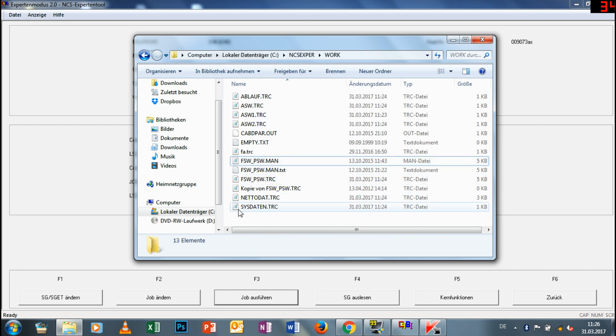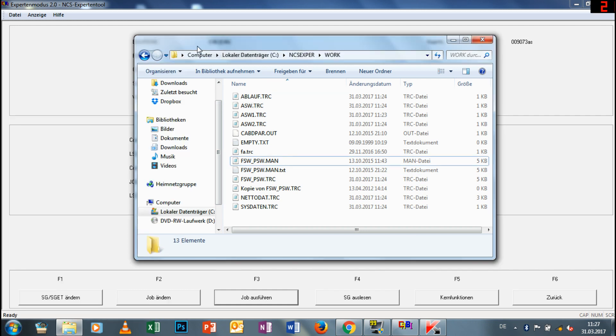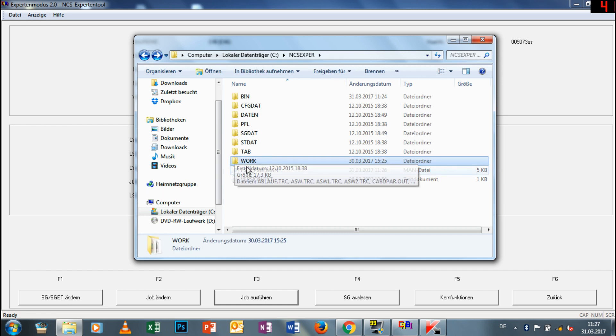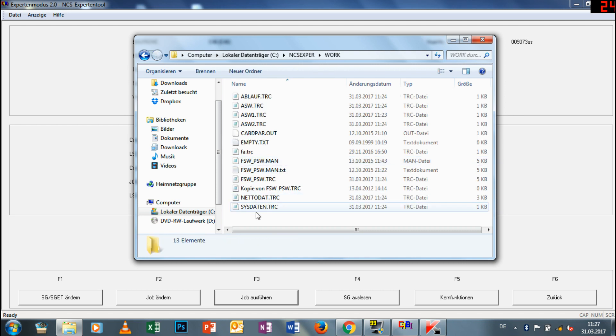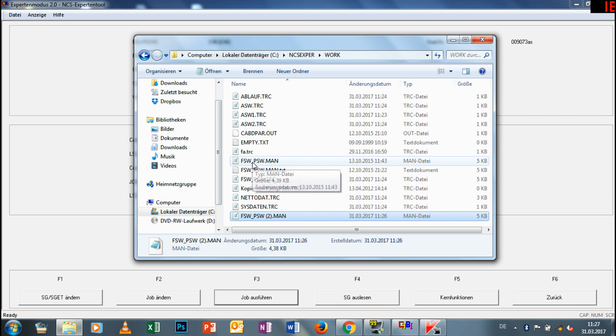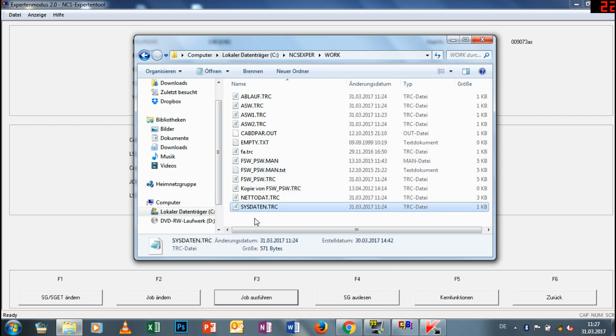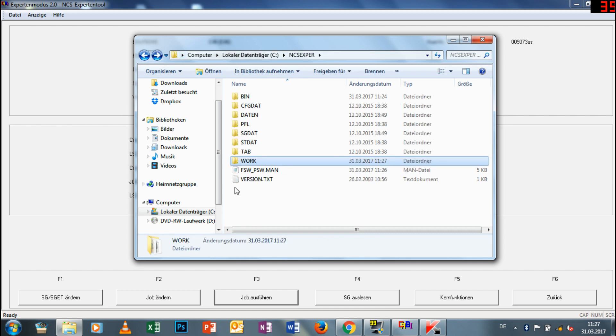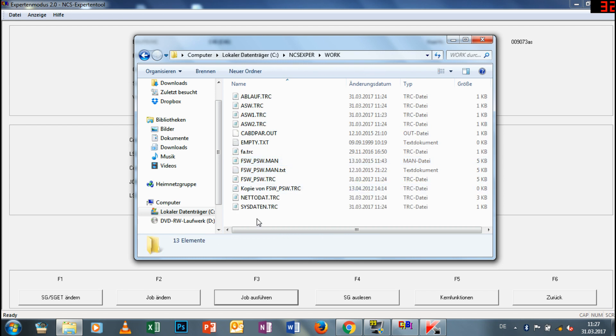Wenn wir das gemacht haben, dann müssen wir wieder ins NCS-Expert oder in den Experten-Modus. Und da müssen wir dann erstmal den Job ändern. Als nächstes müssen wir wieder im NCS-Expert den Job ändern, und zwar auf Steuergerät kodieren, damit eben diese Änderungen vorgenommen werden können. Dann gehen wir auf Job ausführen und dann dauert es ein paar Sekunden und dann ist es eigentlich erledigt.